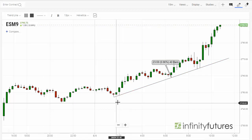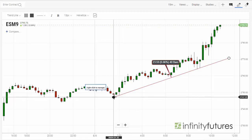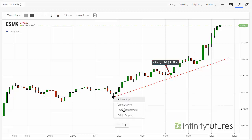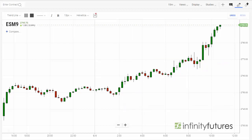If you'd like to delete the trend line, you simply go to the little circle at the end where you started your trend line from, right-click, and hit Delete Drawing.